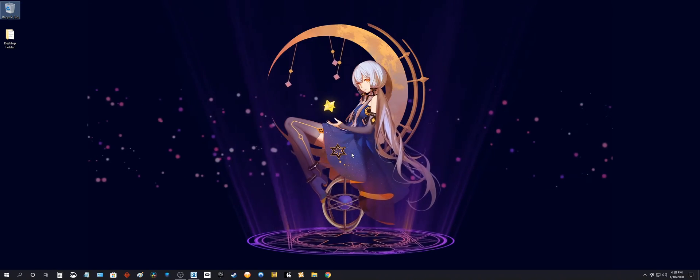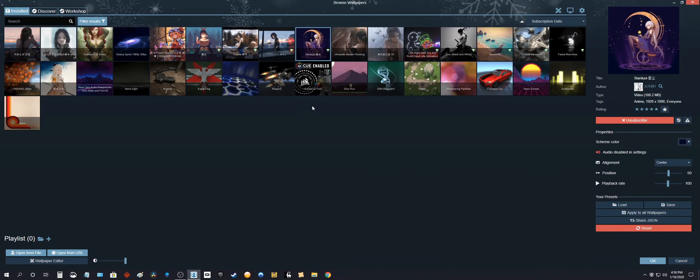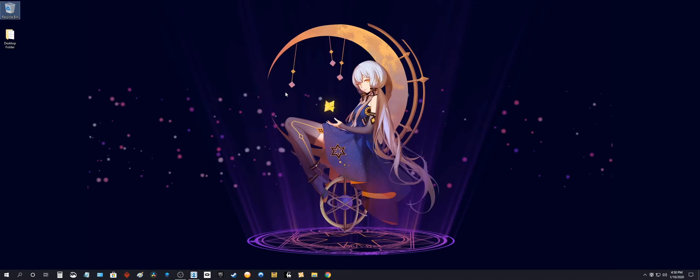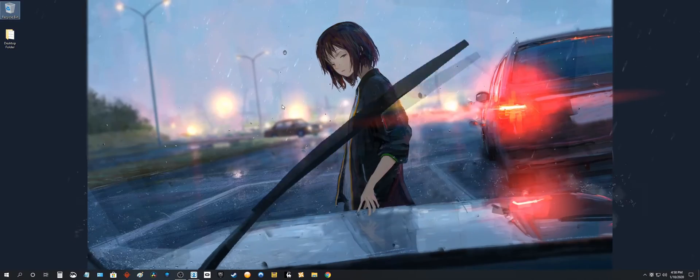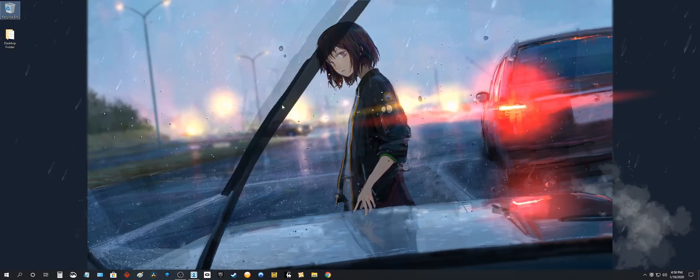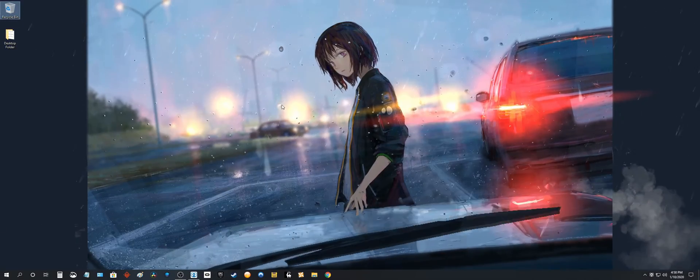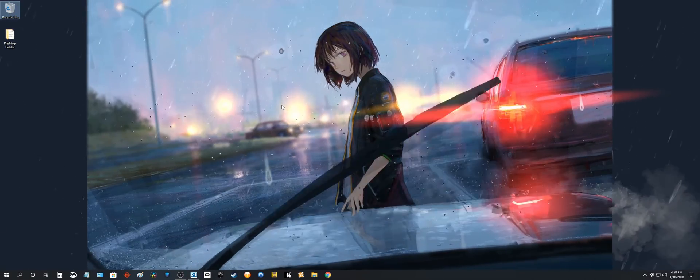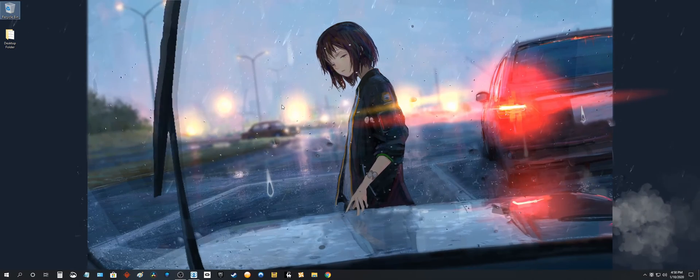Alrighty. So now all of your 16 by 9 wallpapers are centered. Actually, all of your wallpapers are centered now no matter what the resolutions are.